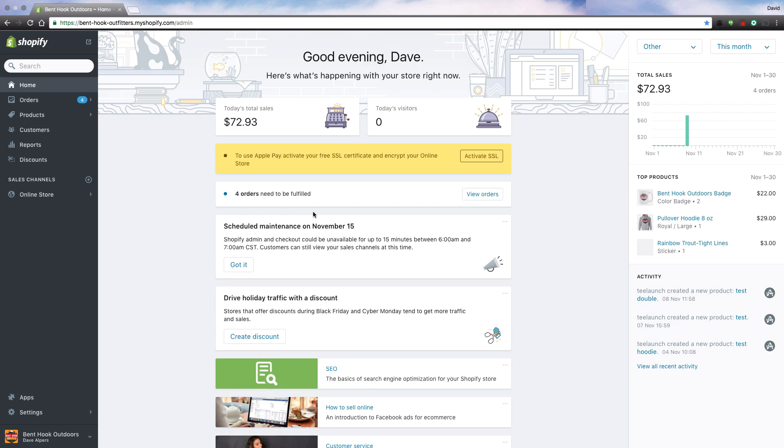Hey guys, Dave here with TLaunch and I just wanted to go over real quick how you create a draft order.